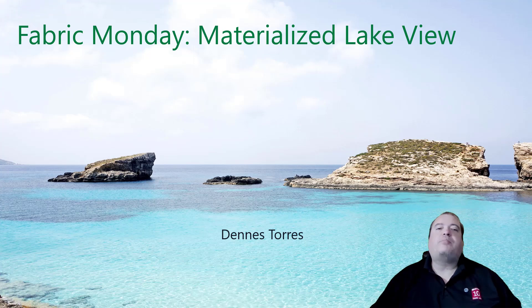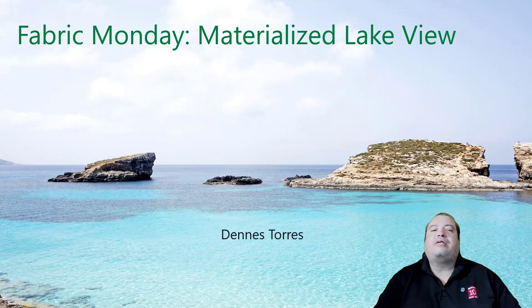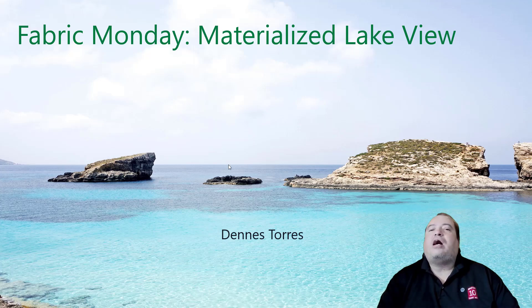Welcome to Fabric Monday. Today we will be talking about Materialized Lake View. Let's discover how this works.